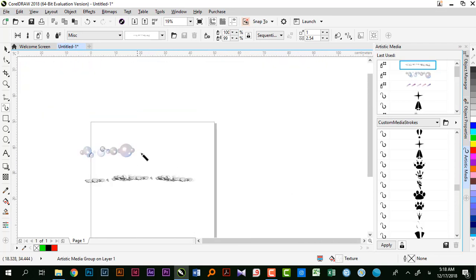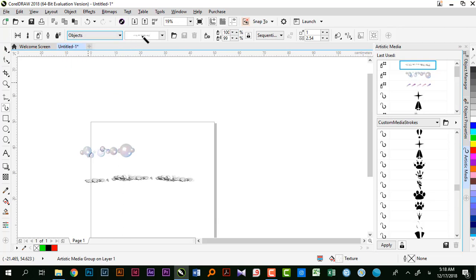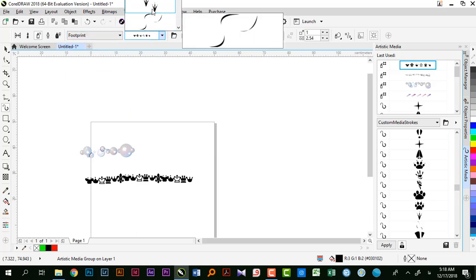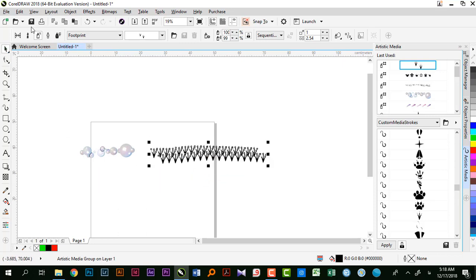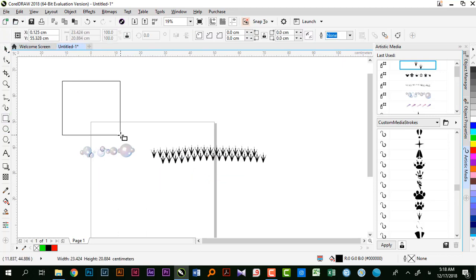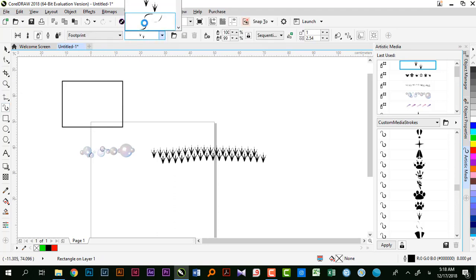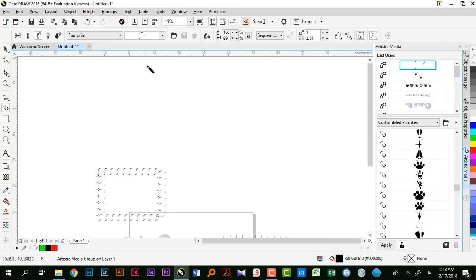با توجه به شکل‌هایی که هست میتونین حالت‌های مختلفی رو بکشین. این گذینه‌ایه که هنرجوی من برای کتابش از اون استفاده کرده بود و خیلی از تصویرسازی‌ها رو از اینها انتخاب کرده بود. تمام شکل‌هایی که اینجا رسم کنیم، اگر مثلاً مستطیلی بکشم، باید بیام سراغ آرتیستیک میدیا و گذینه رو روش اعمال کنم.